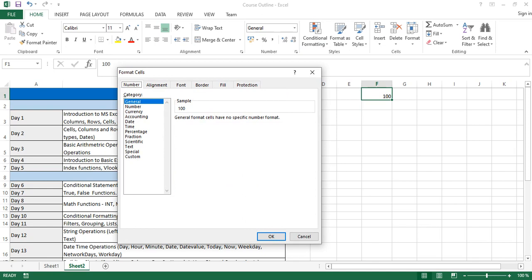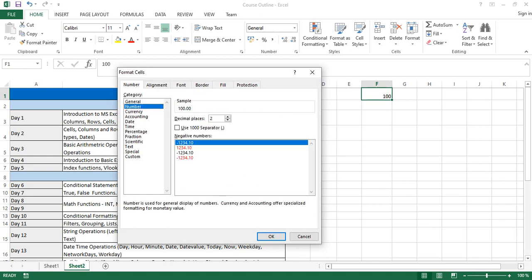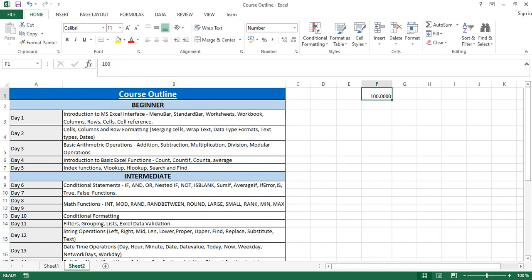Excel has different formatting types you can apply to numbers. For 'General', it just appears as-is. But if you want decimal places, use 'Number' and set how many decimal places you want — you can see a preview of what it will look like. You can also set a thousand separator: for numbers over a thousand, a comma separates each group of three digits. Check that box and increase the number to, say, 1,254 — you can see the thousand separator in action.